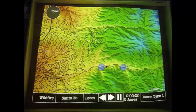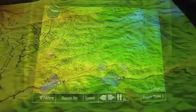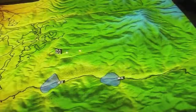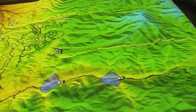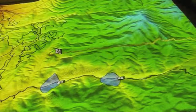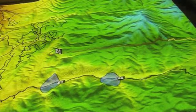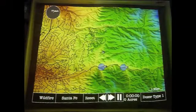We'll start our dozer in about the middle of our map, heading east. You'll see that our progression rate is sped up, but takes us about an eight count to get from the center to the edge of our map.